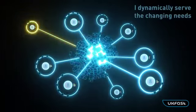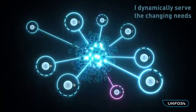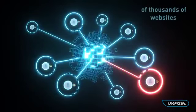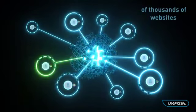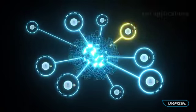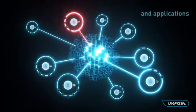I dynamically serve the changing needs of thousands of websites and applications.